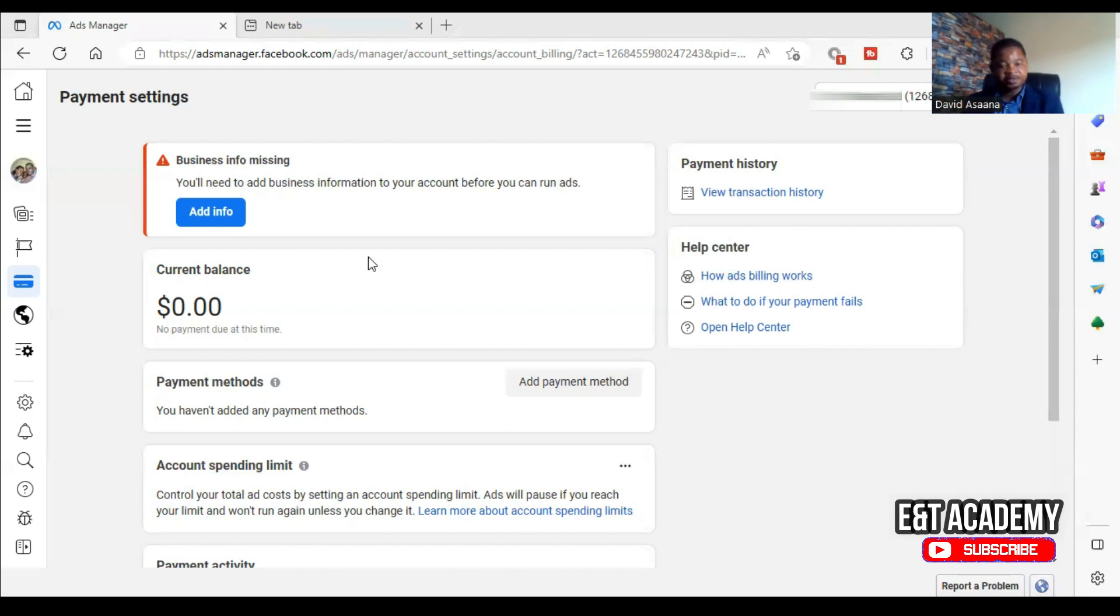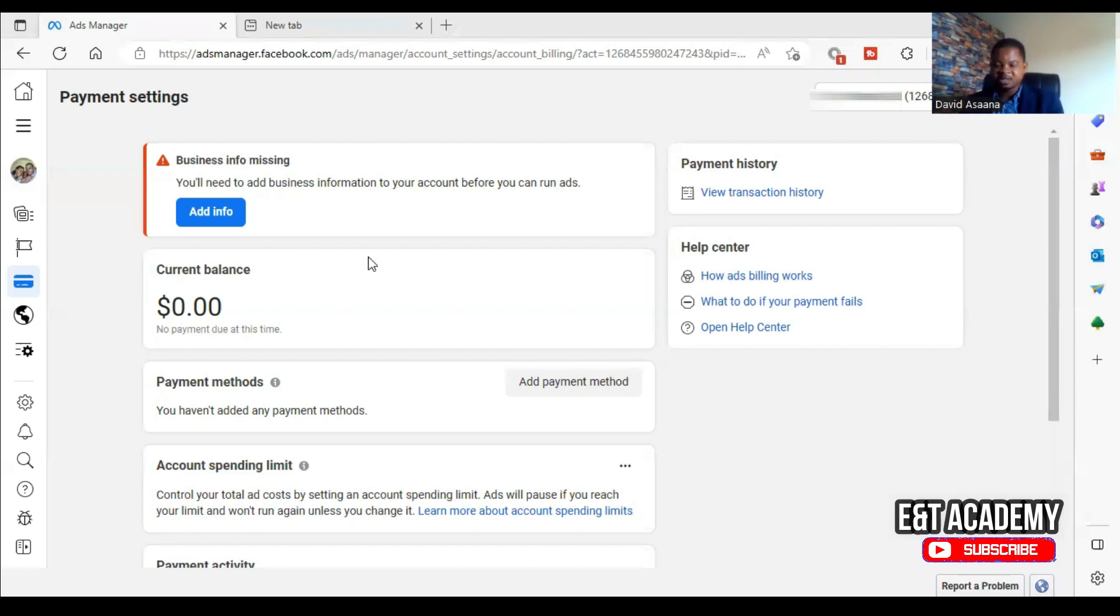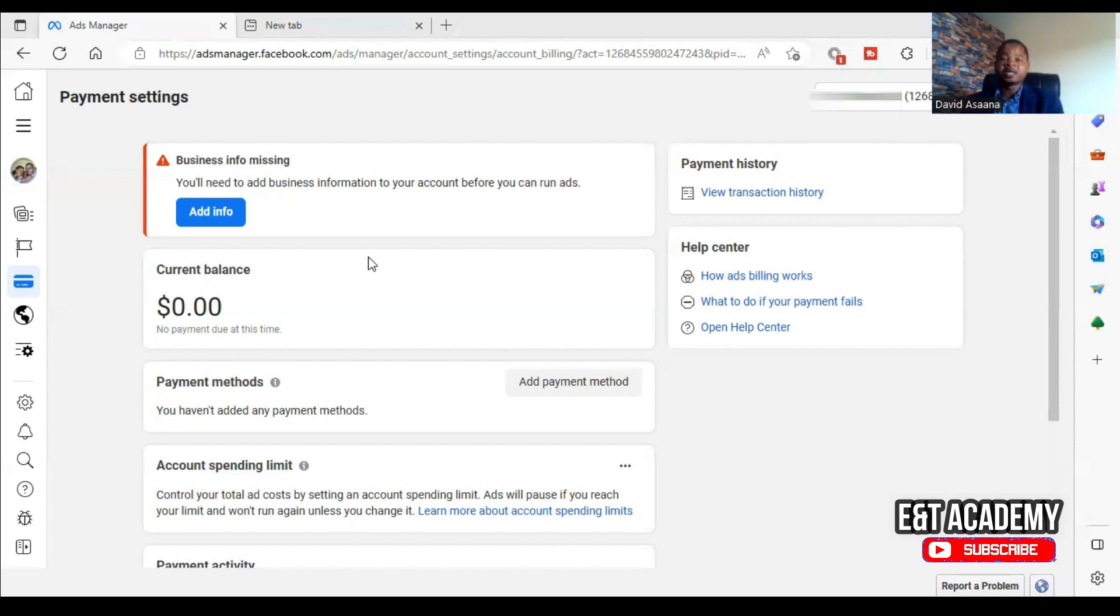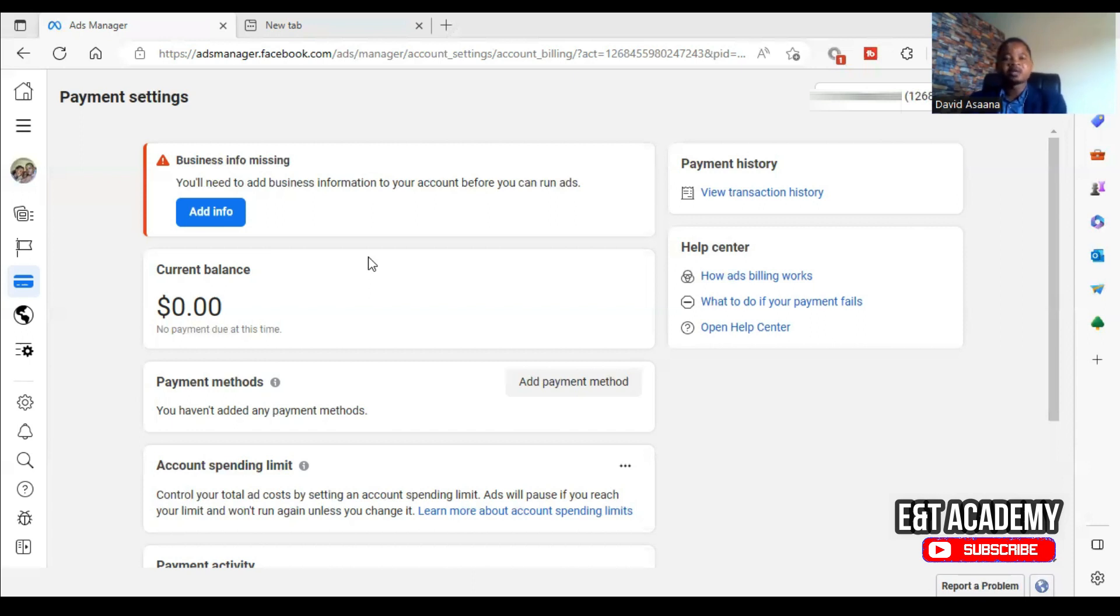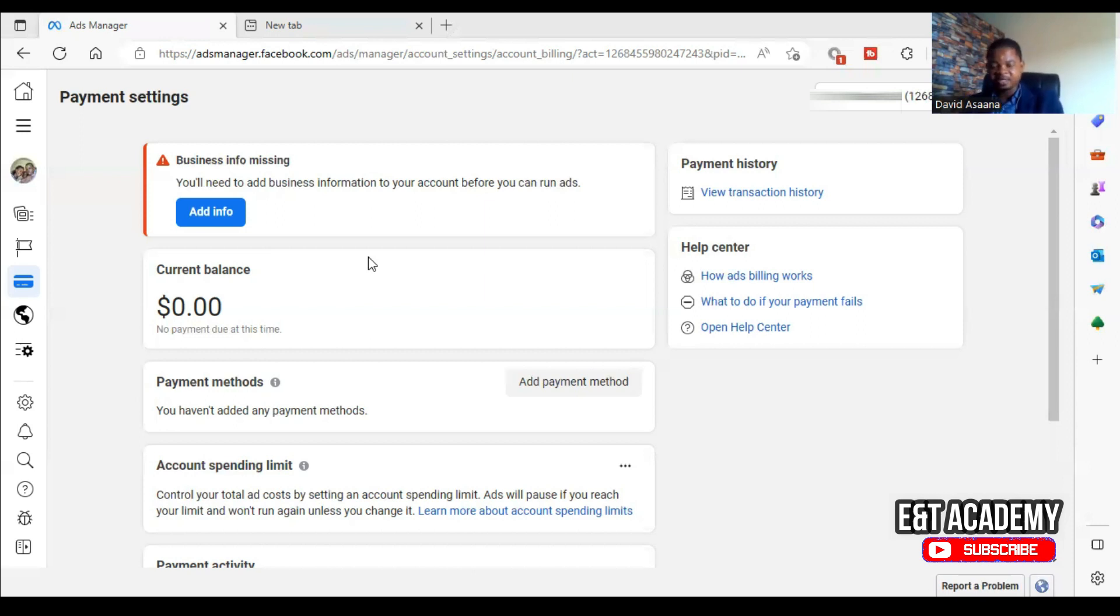For example, most countries in Africa or other countries in Asia, they don't have this particular problem. So they may not add their business address, but their ad account can still run. So if you choose an address that indicates your location and that particular country does not require adding your business address, you are good to go. But if you choose a location like the U.S. or other countries where you are required to add business information...